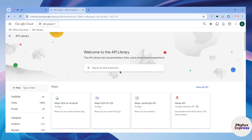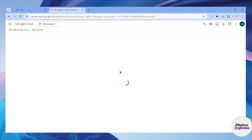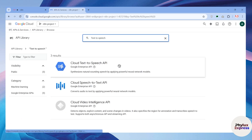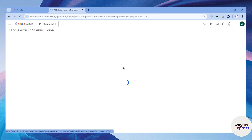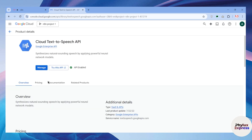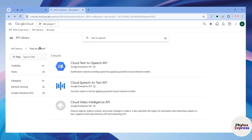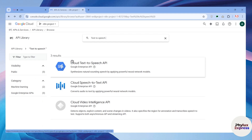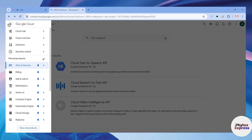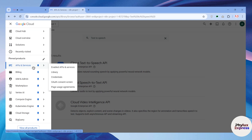After creating your project, click on the three lines menu, go to API and Services, then go to Library. As you can see, we have searched for 'text to speech,' which is our TTS. You have to make sure that you have enabled the API. I have already enabled it, but if you haven't, make sure you enable it — you can't enable this API without setting up your billing information.